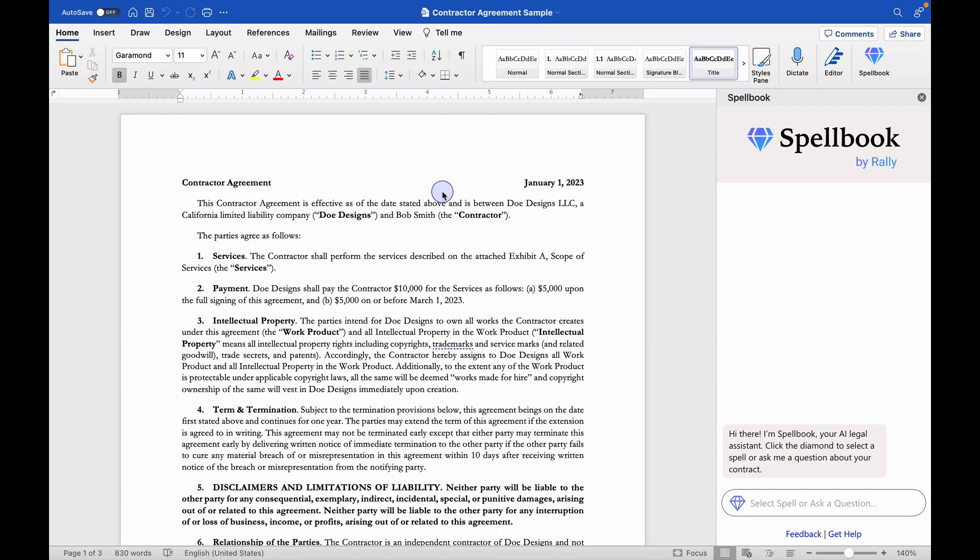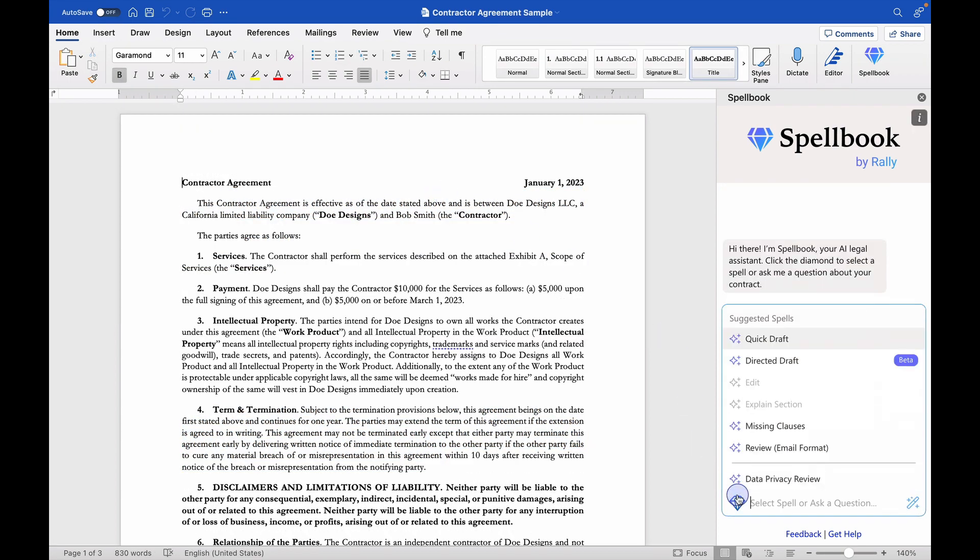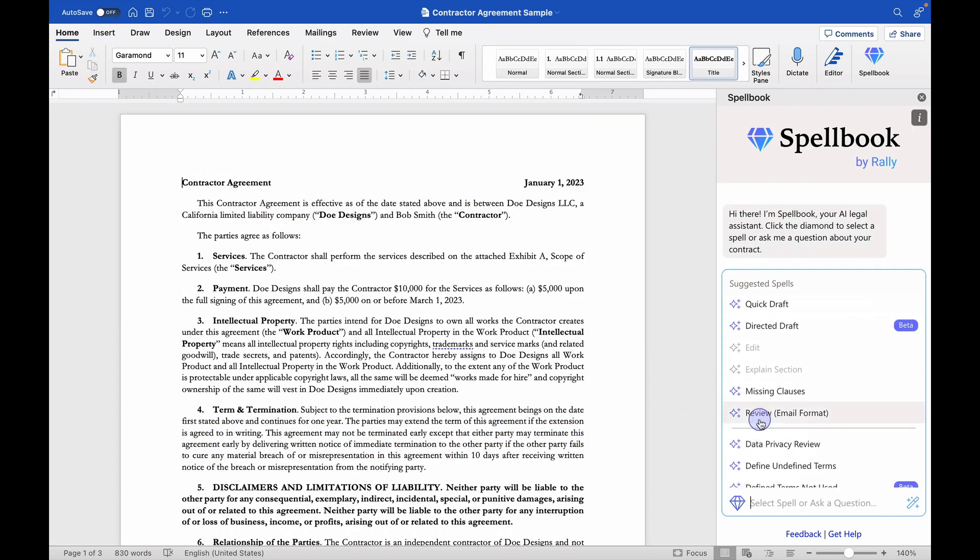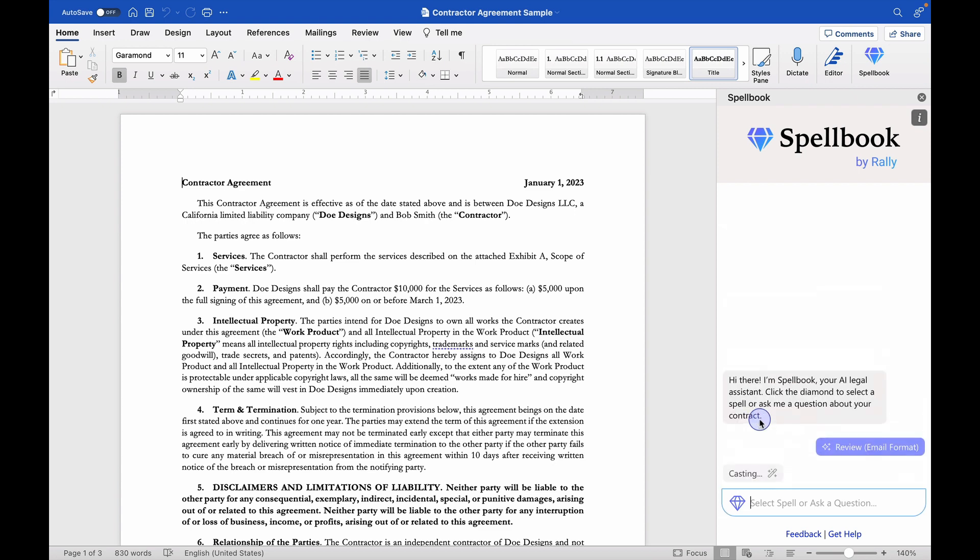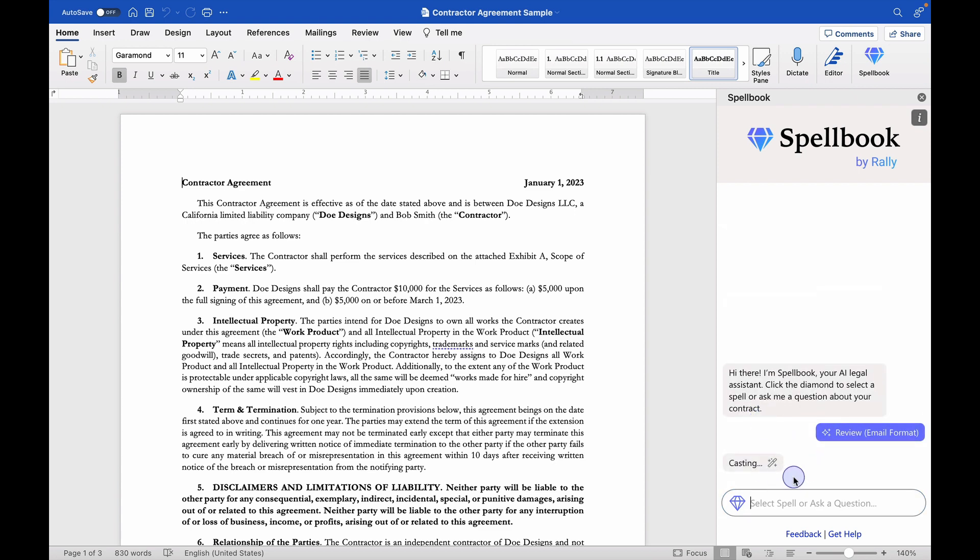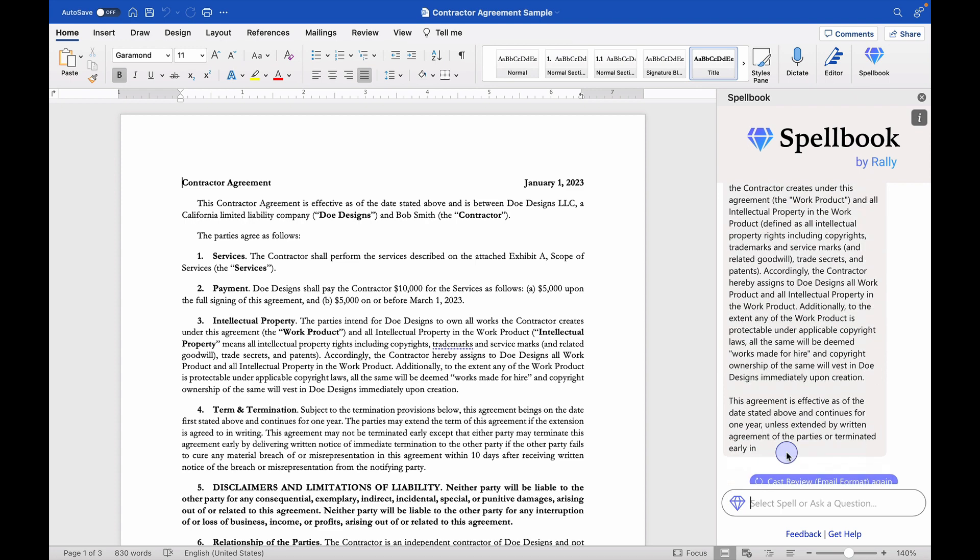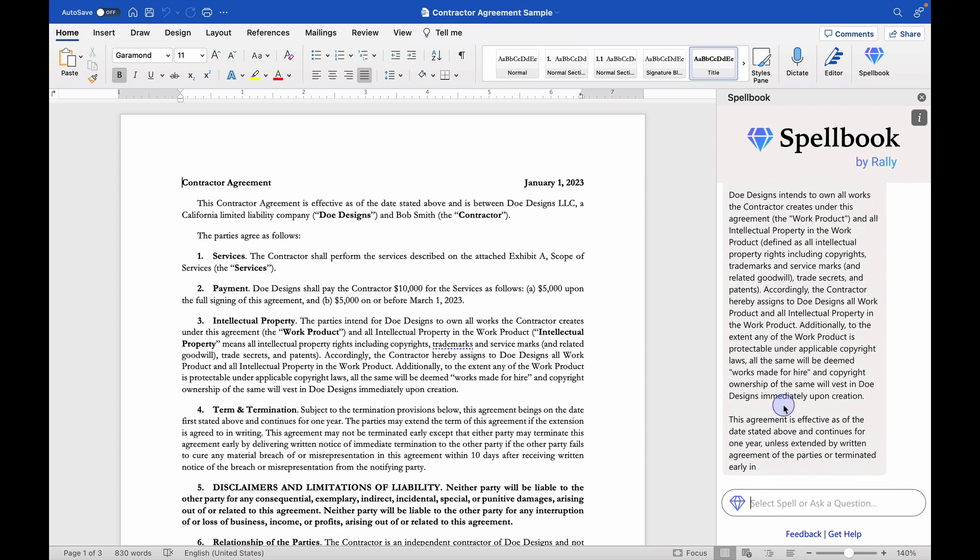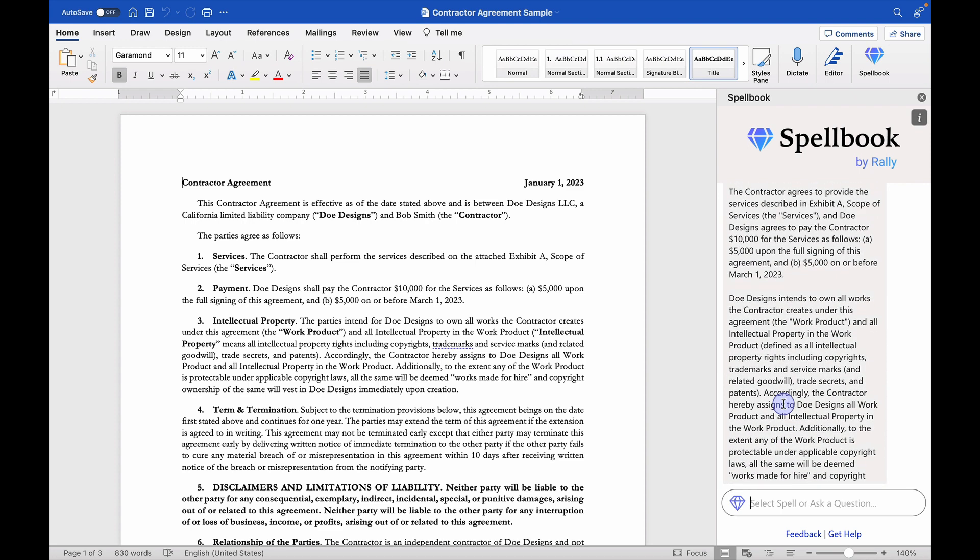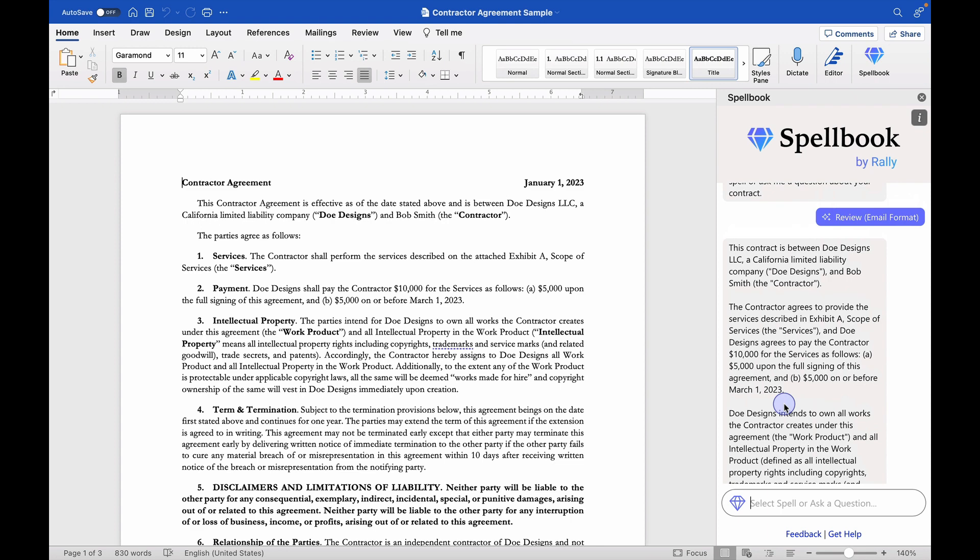The next spell that I'm going to run is the review spell. And that's what I had mentioned just a minute ago. Now, while that's populating, I'll just mention that I'm going to go back to that missing clauses spell and pull some of that information in. But let's just see what Spellbook comes up with in terms of the summary that I might send to my client.